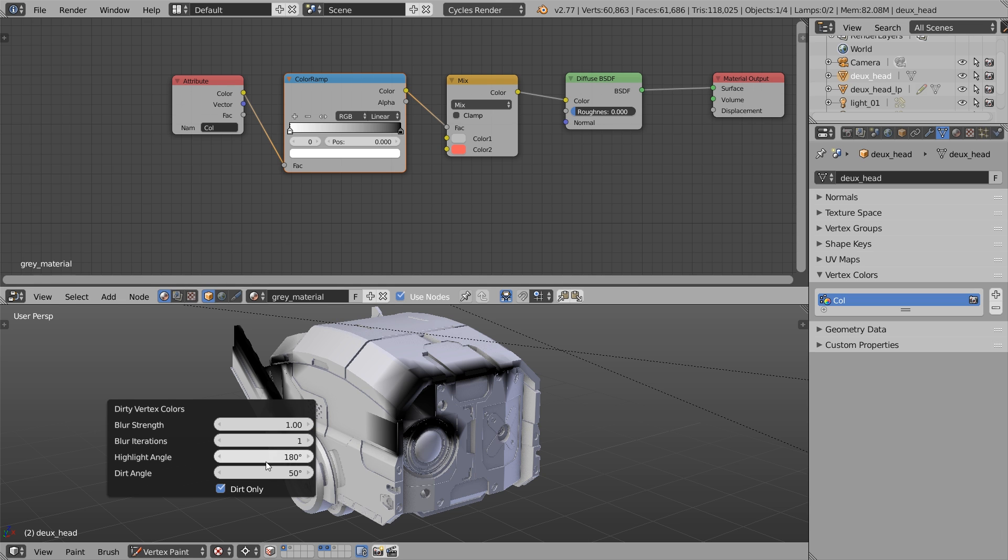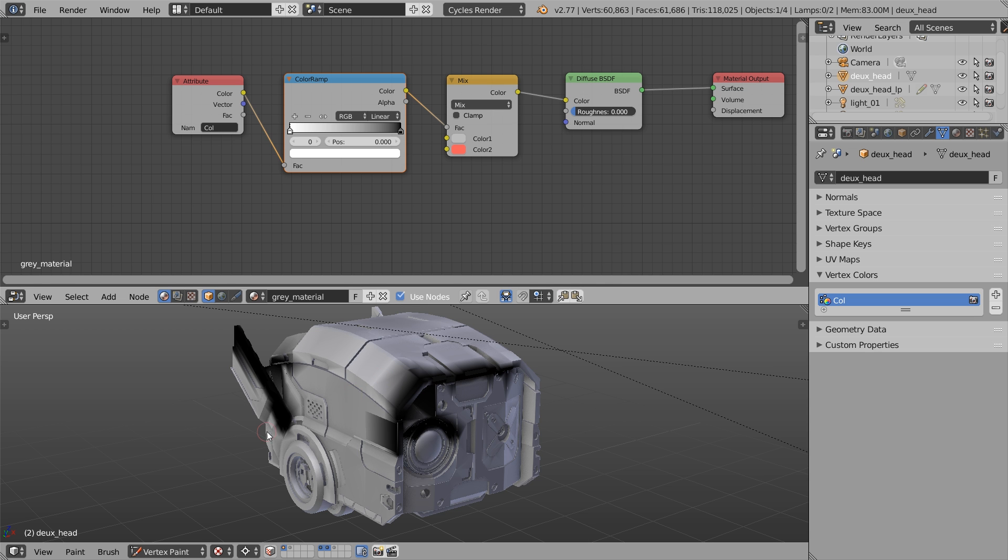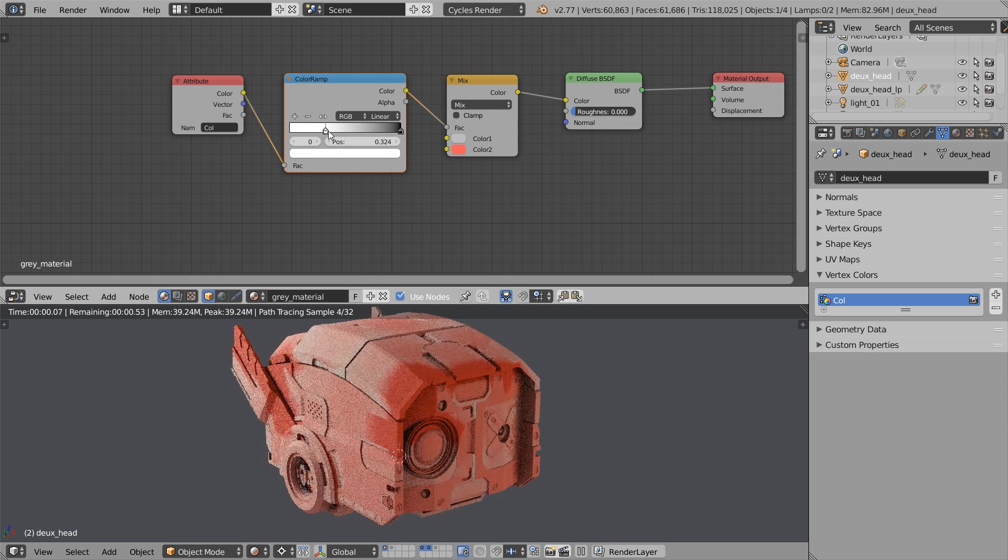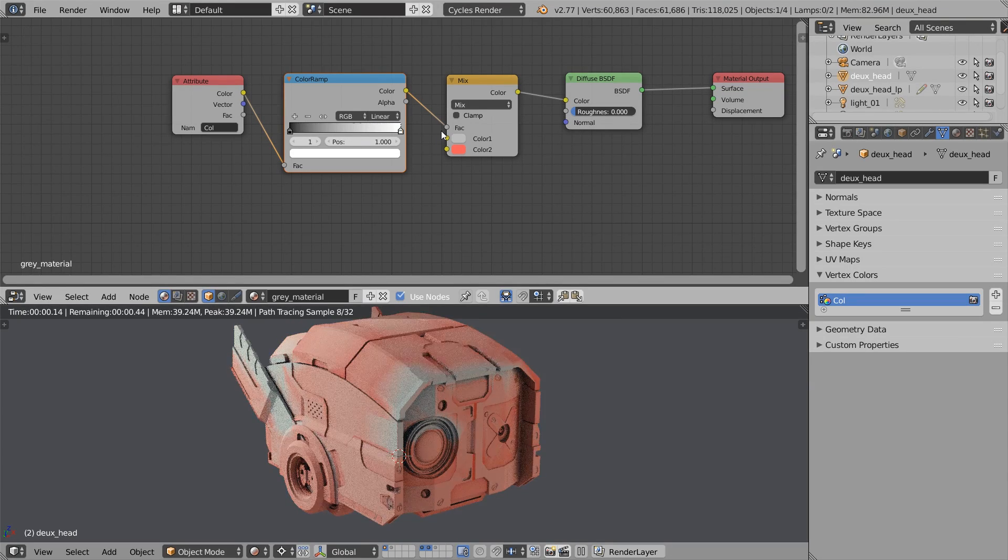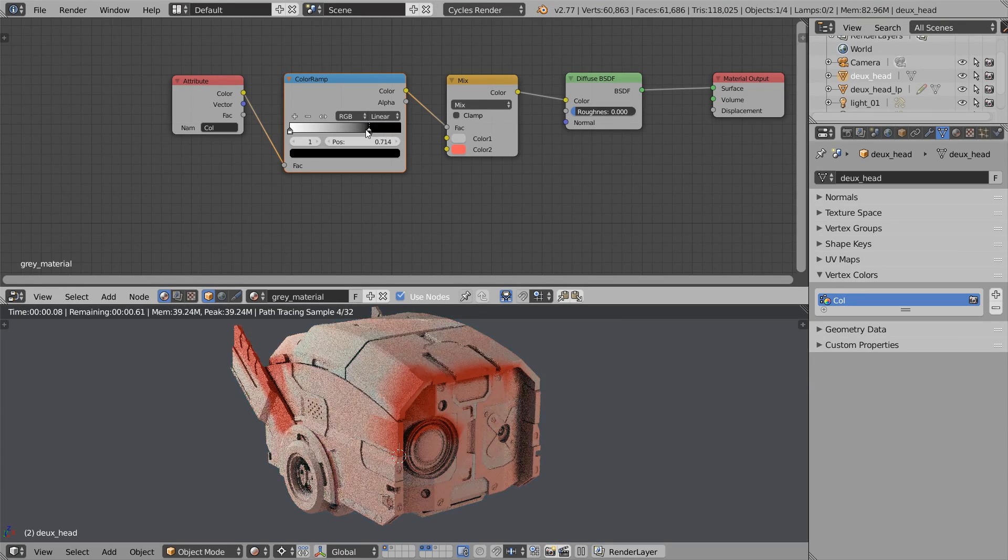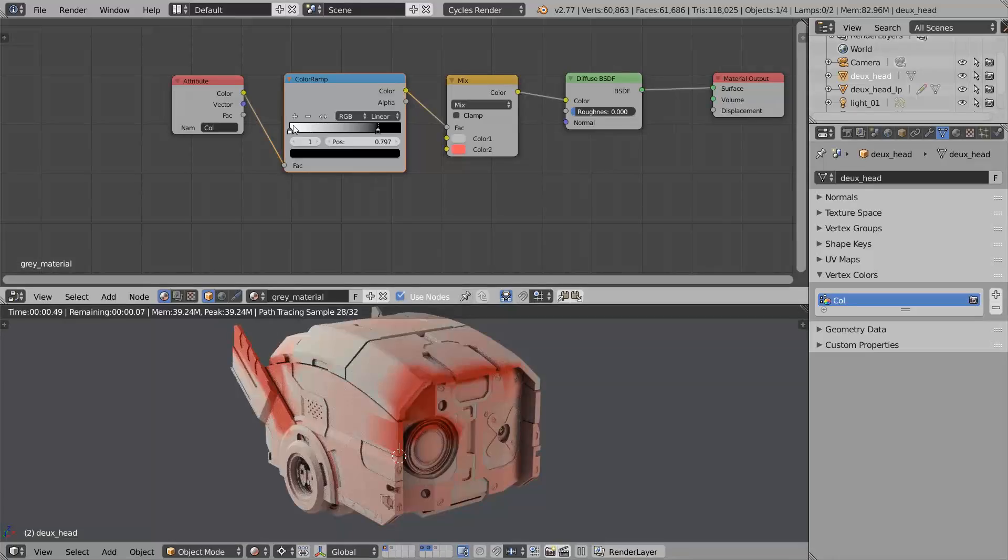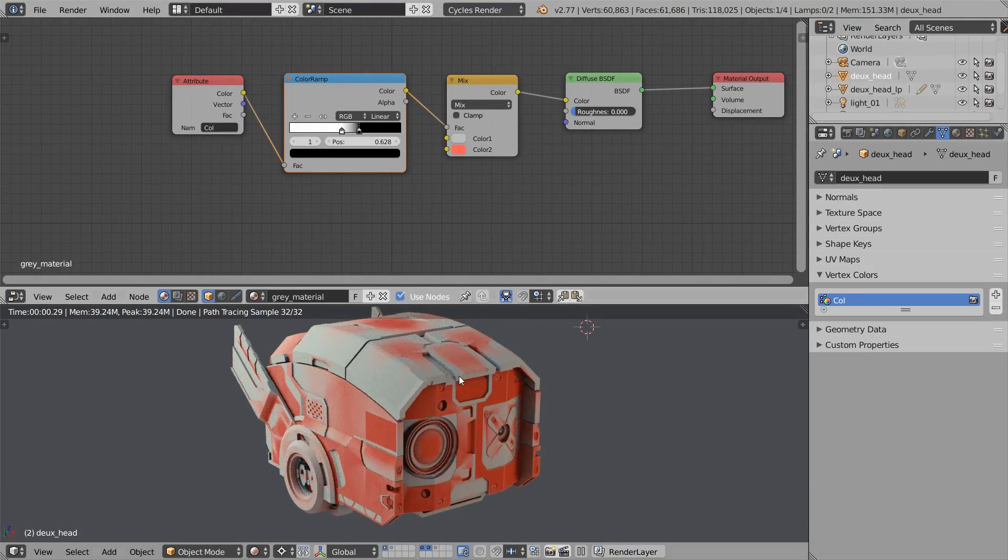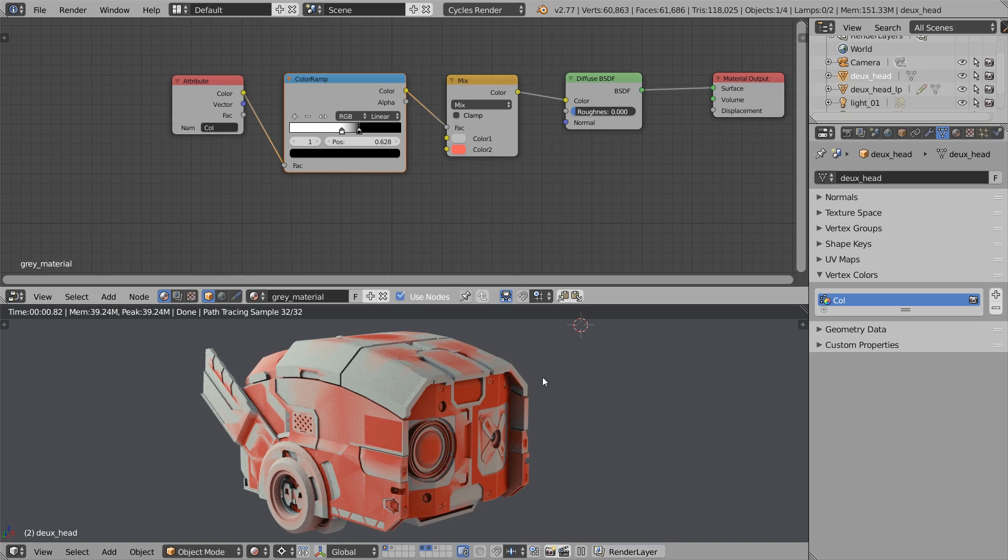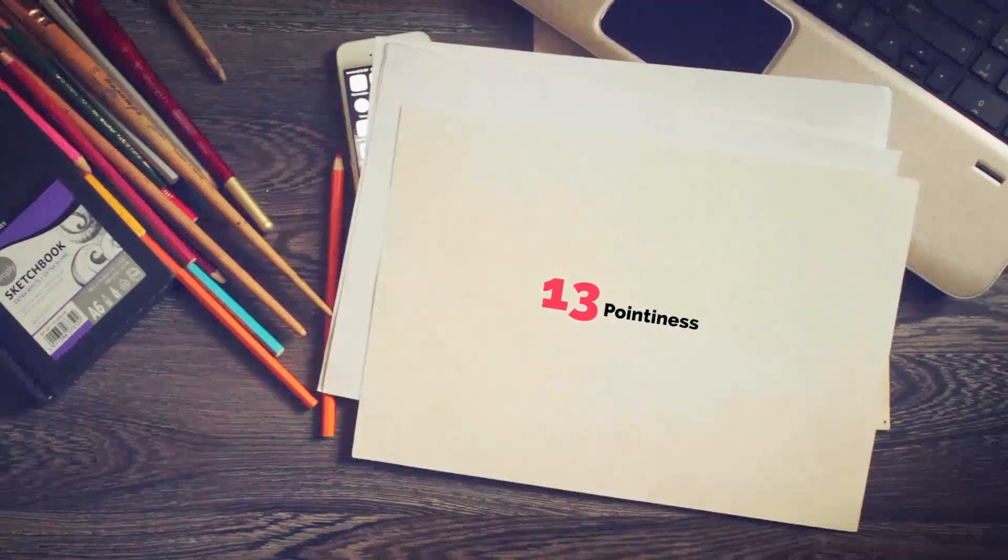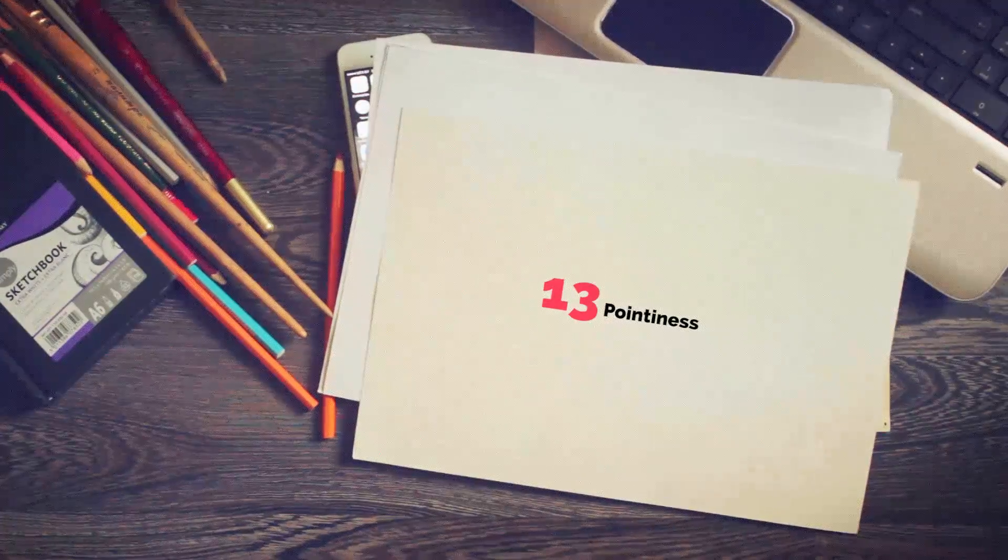You can set the blur strength, the dirt angle and so on. Honestly, I think that the pointiness attribute that I will show you in a second is doing a much better job with calculating the crevices and the edges and so on. But still, knowing that you can mix between two materials based on vertex color can be useful in some cases. Now the super useful stuff. Very exciting. It's called pointiness.